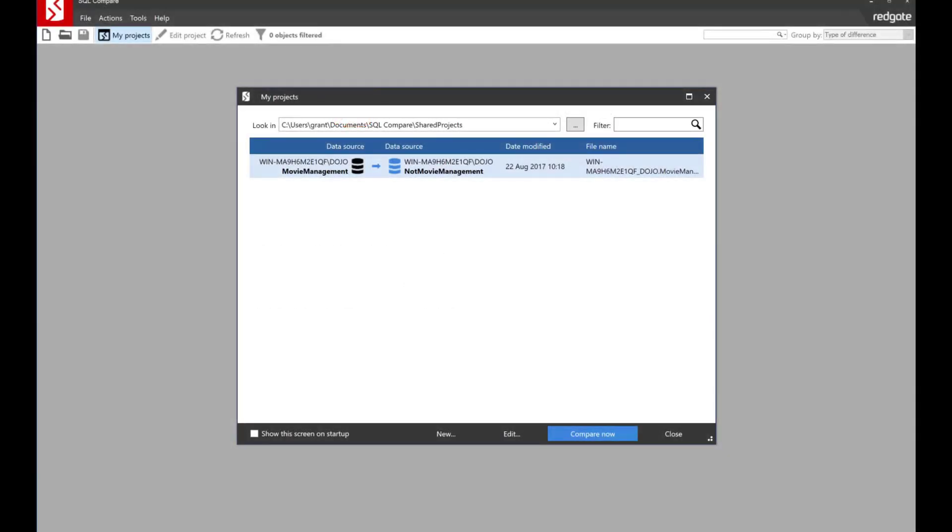Hello, my name is Grant Fritchie. I work for RedGate Software. Today I want to show you just a little tip on SQL Compare. We've got some fun stuff that we do within the product and not everyone knows about all of them.